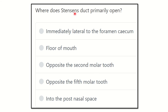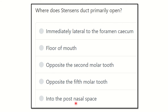Where does Stensen's duct primarily open? That means Stensen's duct — it is one of the ducts. First of all, we have to know where it arises, and then it will be easy for us to see its course and where it drains. Here are the options: immediately lateral to foramen cecum, floor of the mouth, opposite the second molar tooth, opposite the fifth molar tooth, and into the post-nasal spaces.